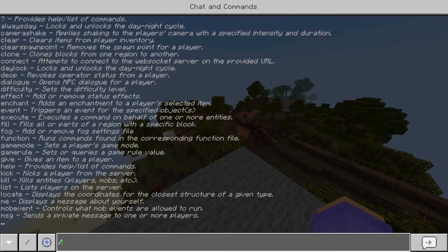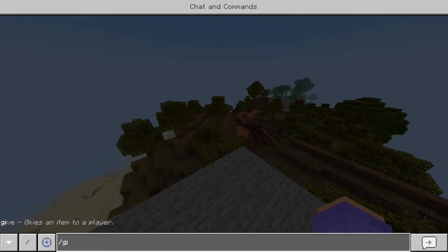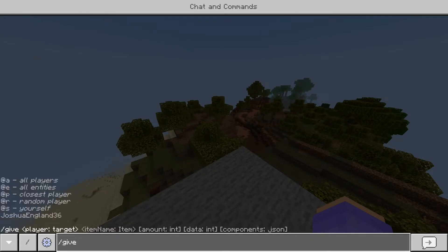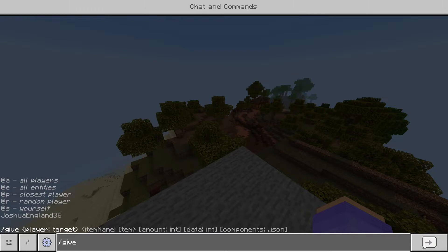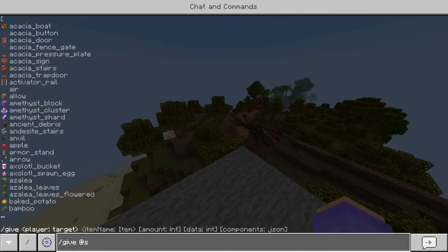We're going to pull up the command window and type in slash give. This is the command that once you type it in, it'll pop along the bottom with the different things that we need to put in next. First, you put in the player, so we're going to put @s for myself. You can put in your friend's name if you want to give your friend an item.